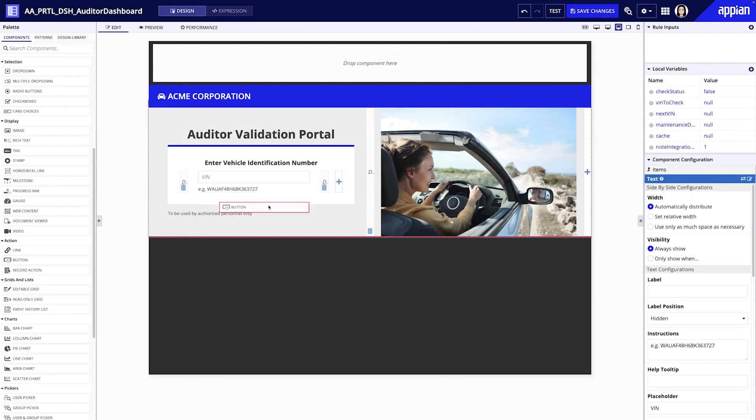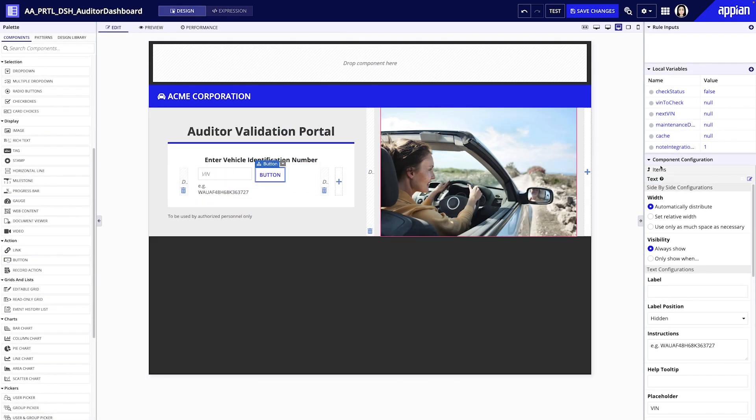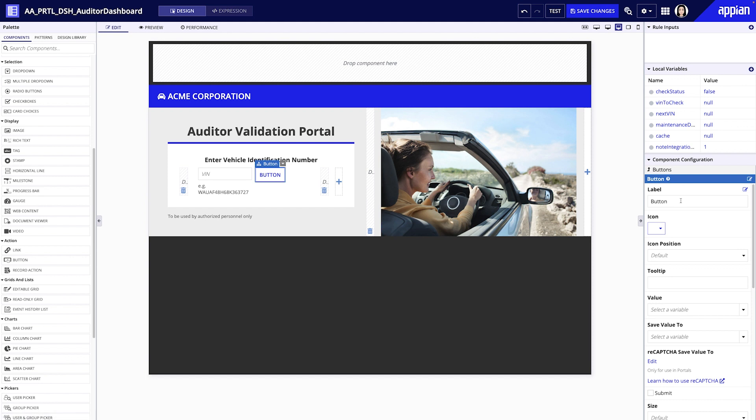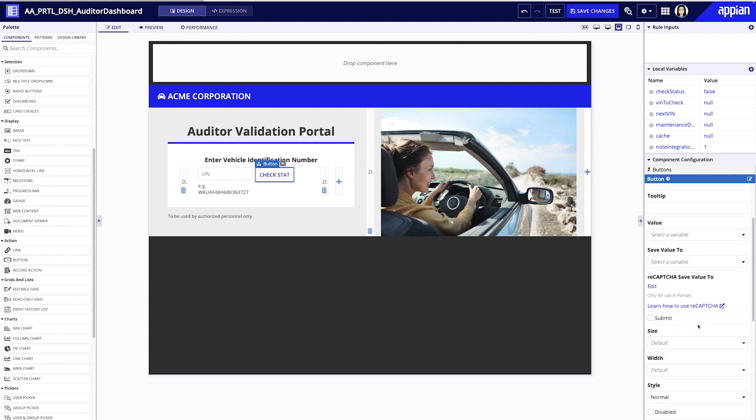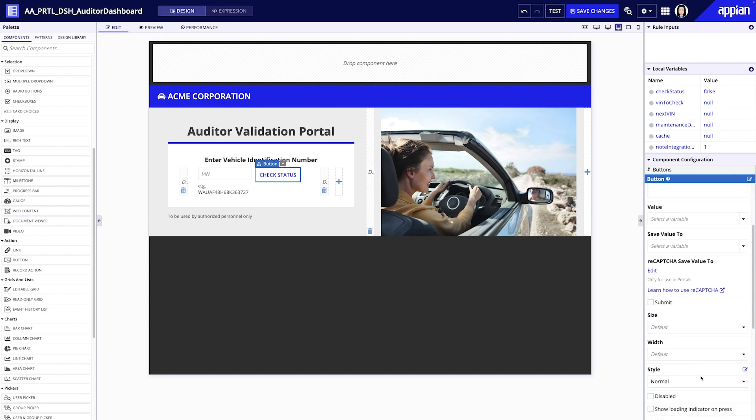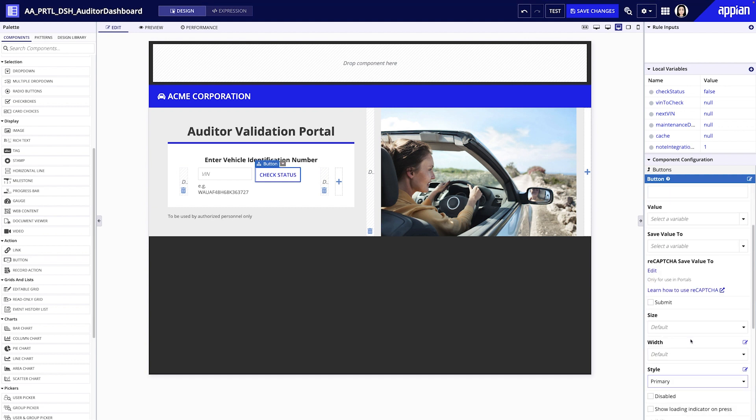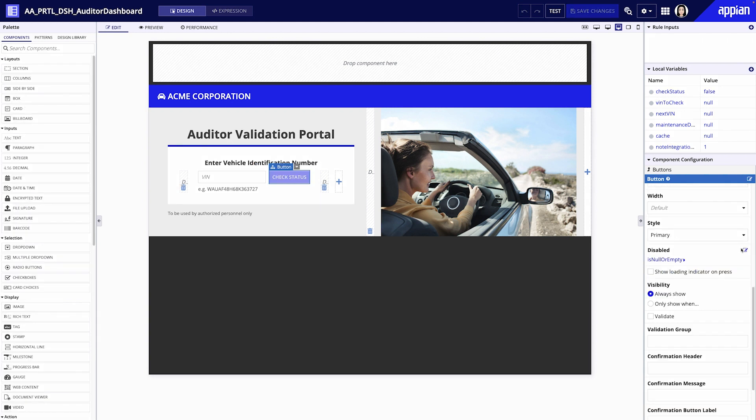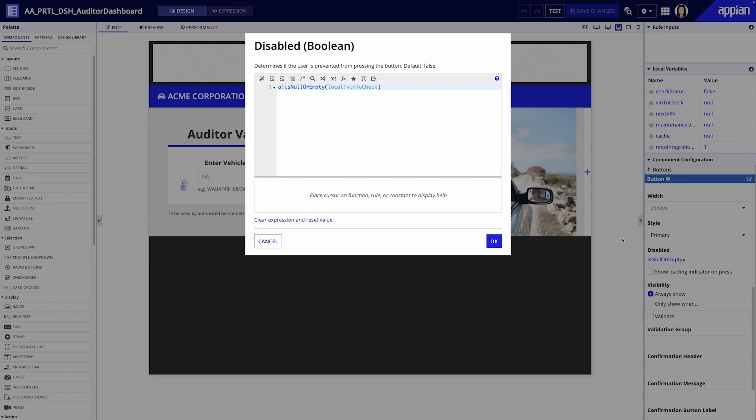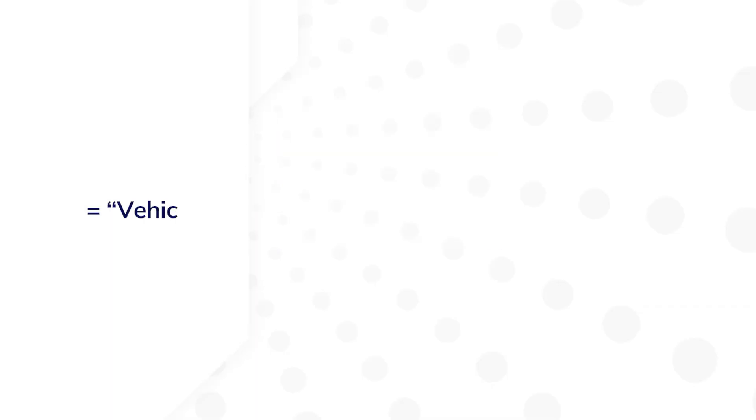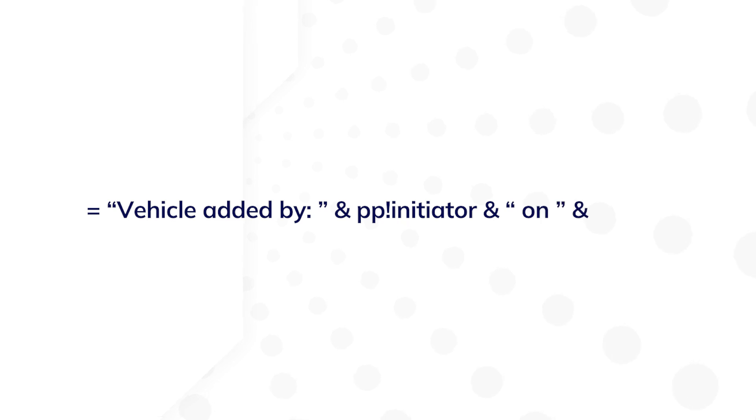Appian is a low-code platform, so you'll build most of your applications using point-and-click configuration and drag-and-drop components. For example, you can build complete interfaces by simply dragging and dropping components from the palette. In some instances, you'll also want to fine-tune the behavior of specific objects in your application. This is where Appian expressions and functions come in.